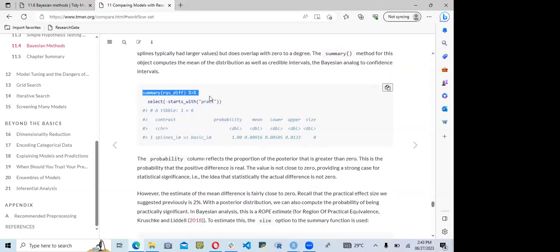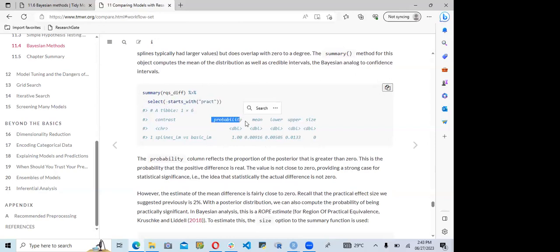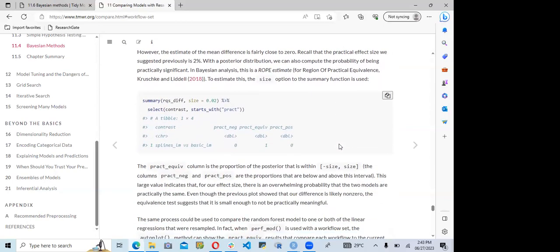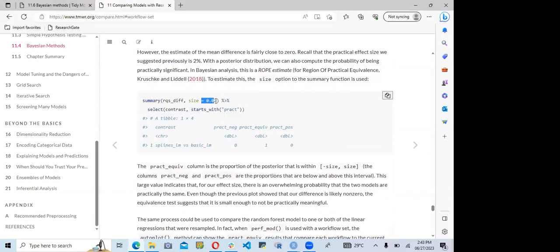Summarizing the Bayesian output using select helper functions — excluding columns not starting with 'practical' — gives us probability, mean, lower, upper, and size values. The size used is 0.02, which is fairly small.